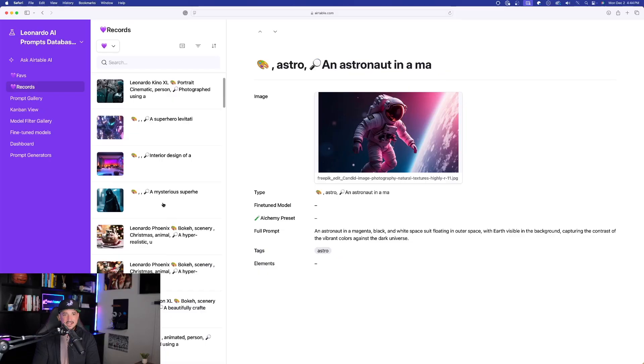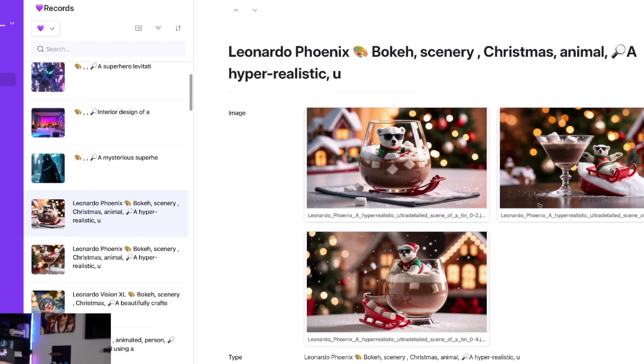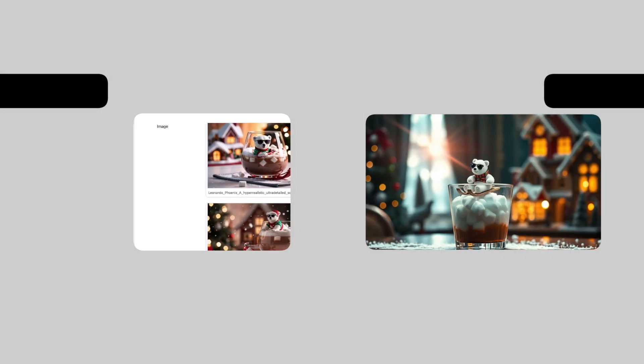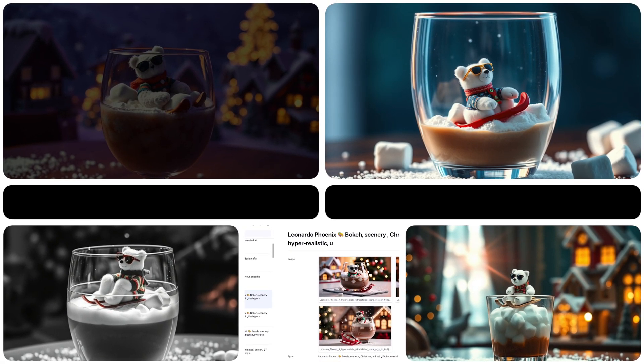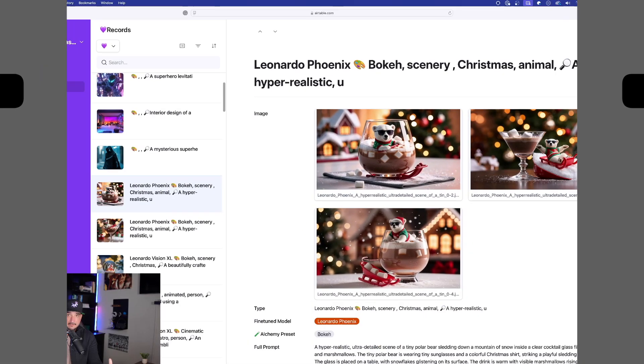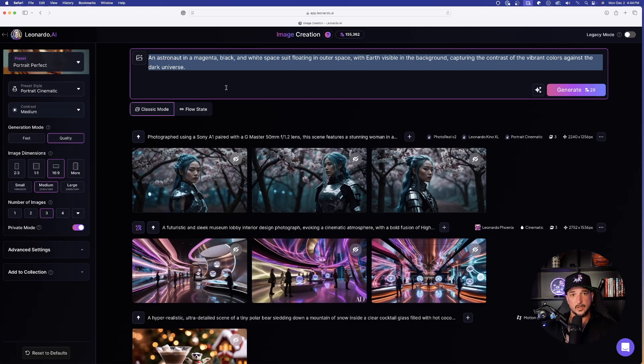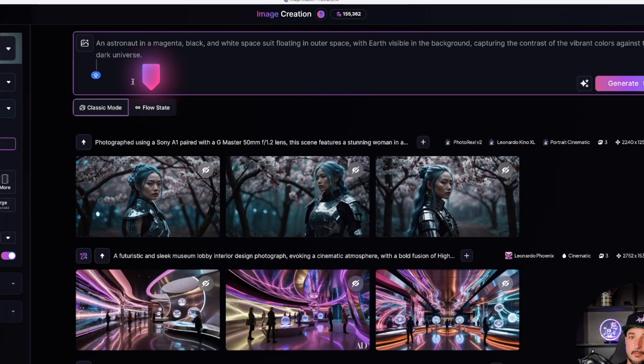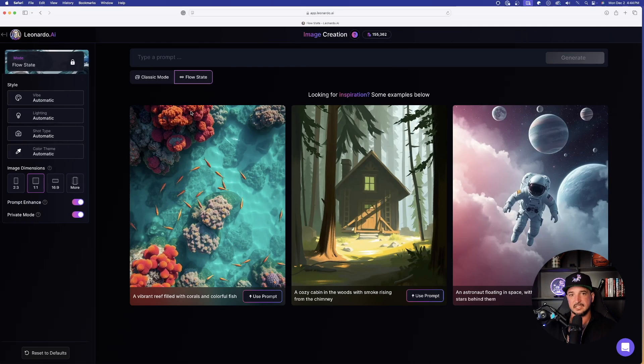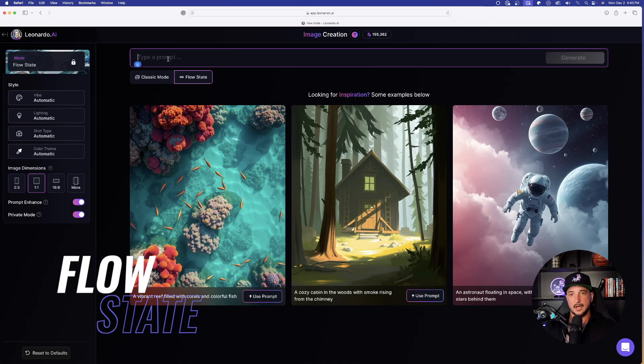And then even as I begin to scroll down, even with these kinds of images like this, these polar bear in a hot chocolate glass for Christmas time, I can get some crazy good results in FlowState and really change things up without having to do anything else. And now the next thing you want to do is just simply paste in the whole entire prompt like I did right here. And remember, deselect classic mode. What we're going to do next is simply select FlowState.